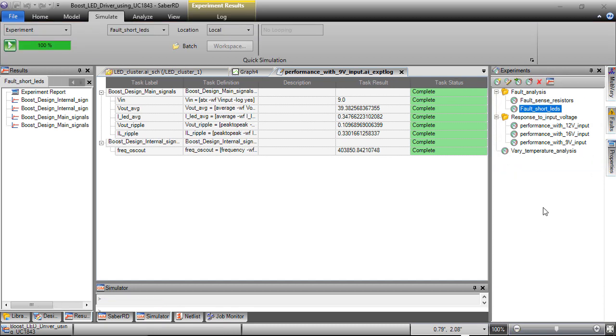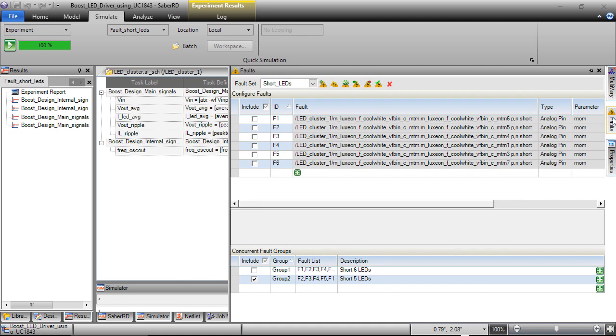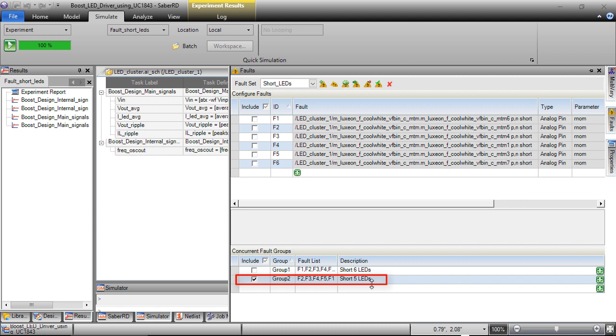Let us see the fault analysis now. Fault sets to simulate various fault scenarios are created using fault tool in SaberRD. In the fault set short LEDs, a concurrent fault is included to create short circuit fault for 5 LEDs at the same time.